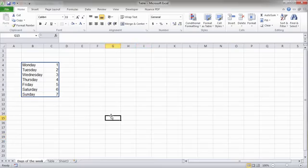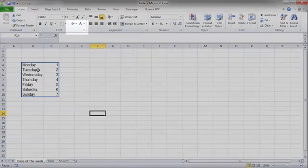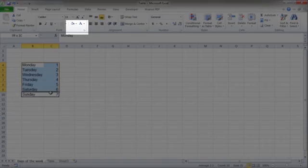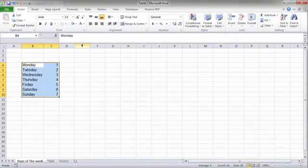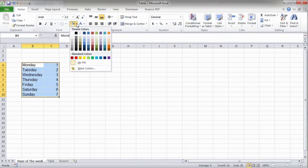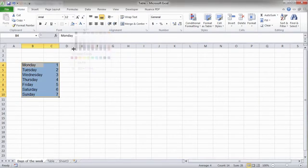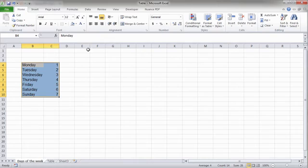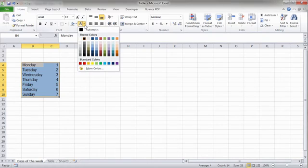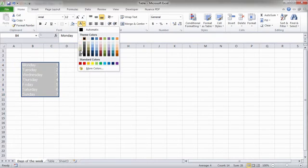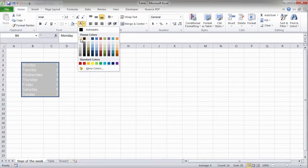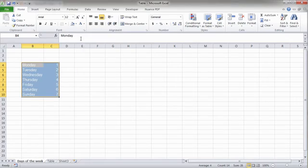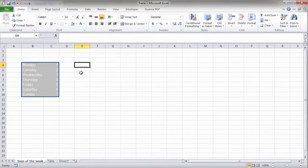If we want to change the fill of the cells that we've selected, we can do it from here. I'll color the selected cells in gray. In a very similar way, we can change the font color of the content within the cell by using the button on the right. Let's change the font color to white. Here it is.